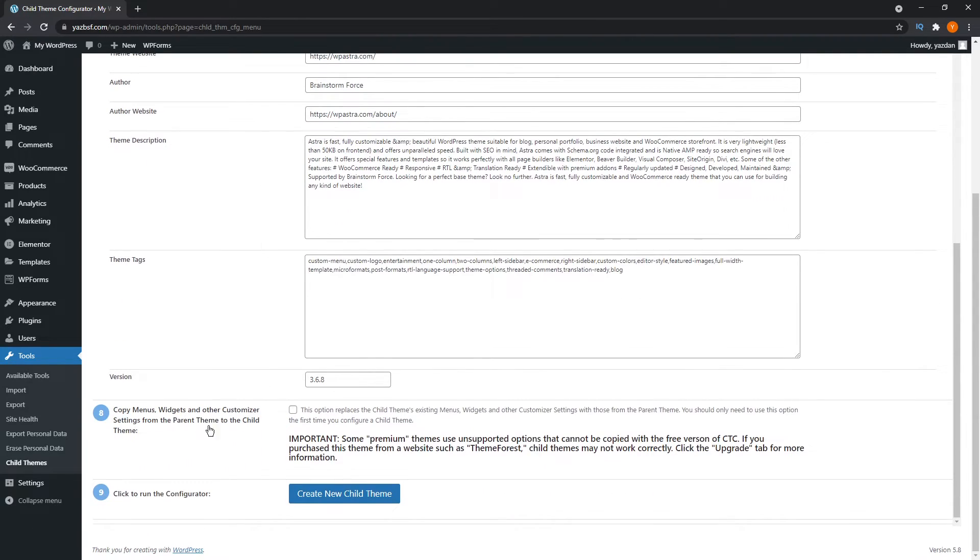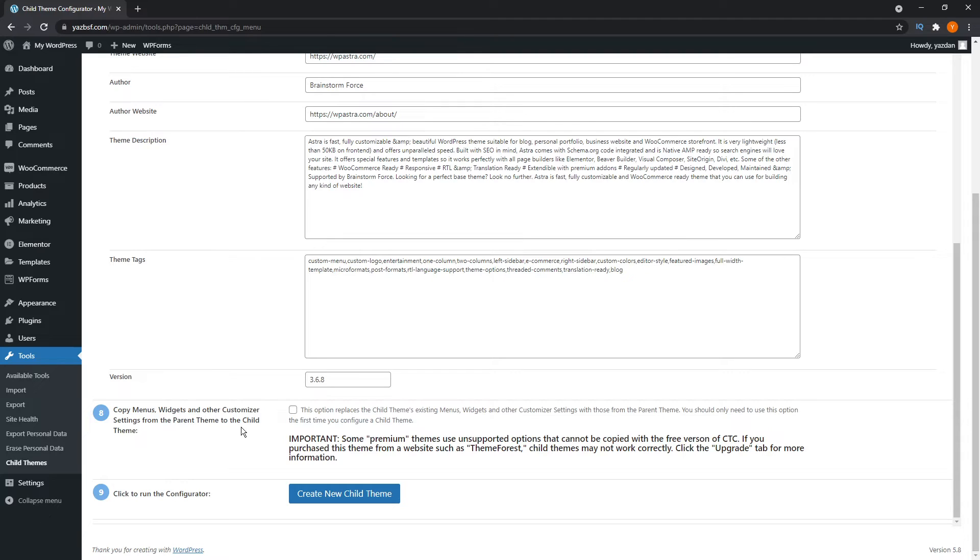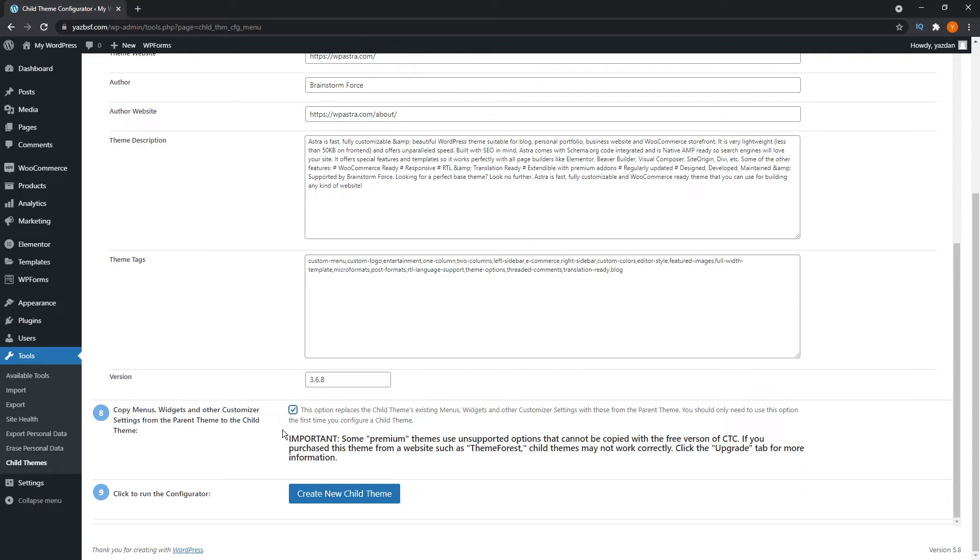This setting down here, number eight, is quite important, because when you install a child theme, it can sometimes be common to have widgets and other designs on your website shift around and move. By checking this option, we're telling the child theme configurator to copy all these settings, menus, widgets, and customize the settings from the parent theme into the child theme. So it preserves all those settings for you within the child theme. I'm just going to go ahead and check that. After that, we're ready to proceed and create new child theme.